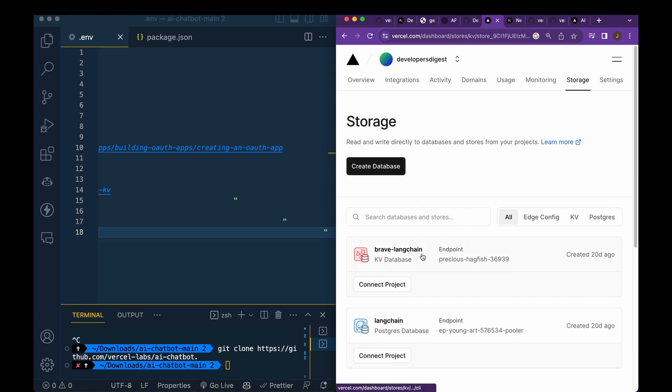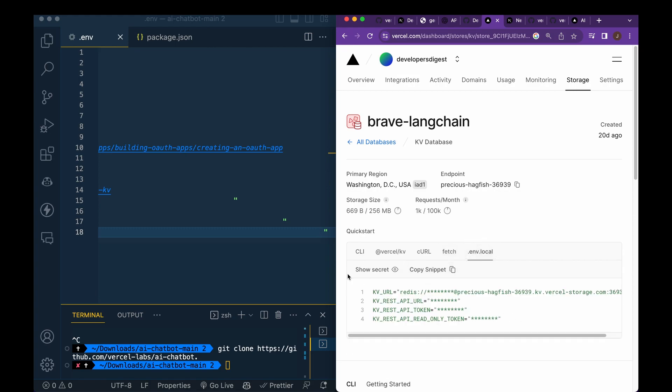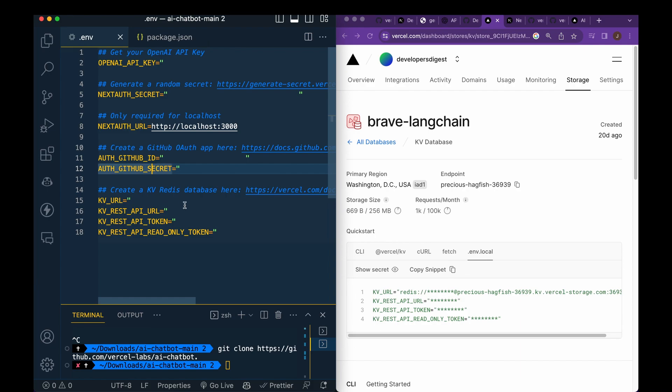And then once you're within the database, you can go within here, you can click your .env.local, and then you can copy in all these values like you see, and then you can paste them in here.